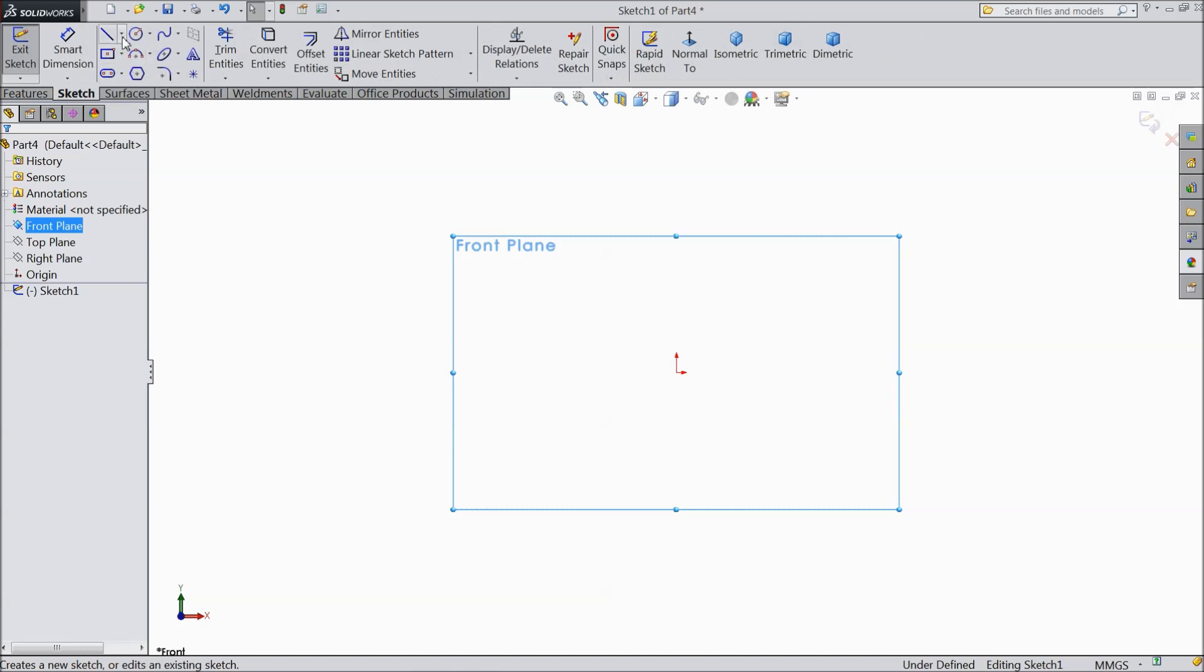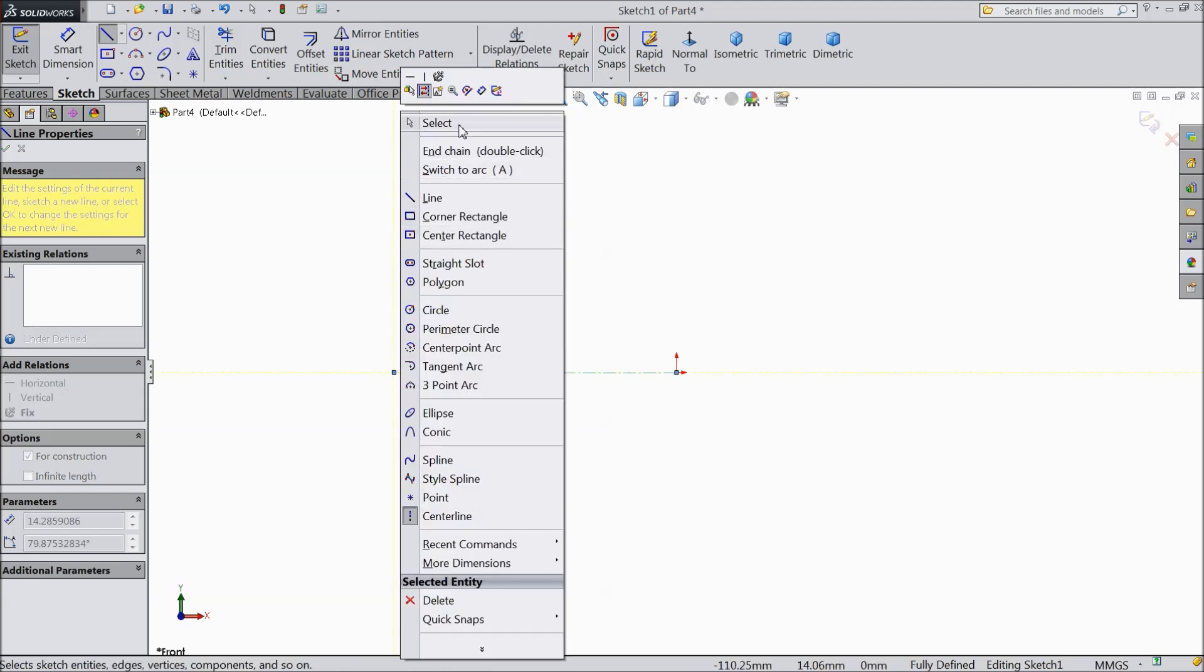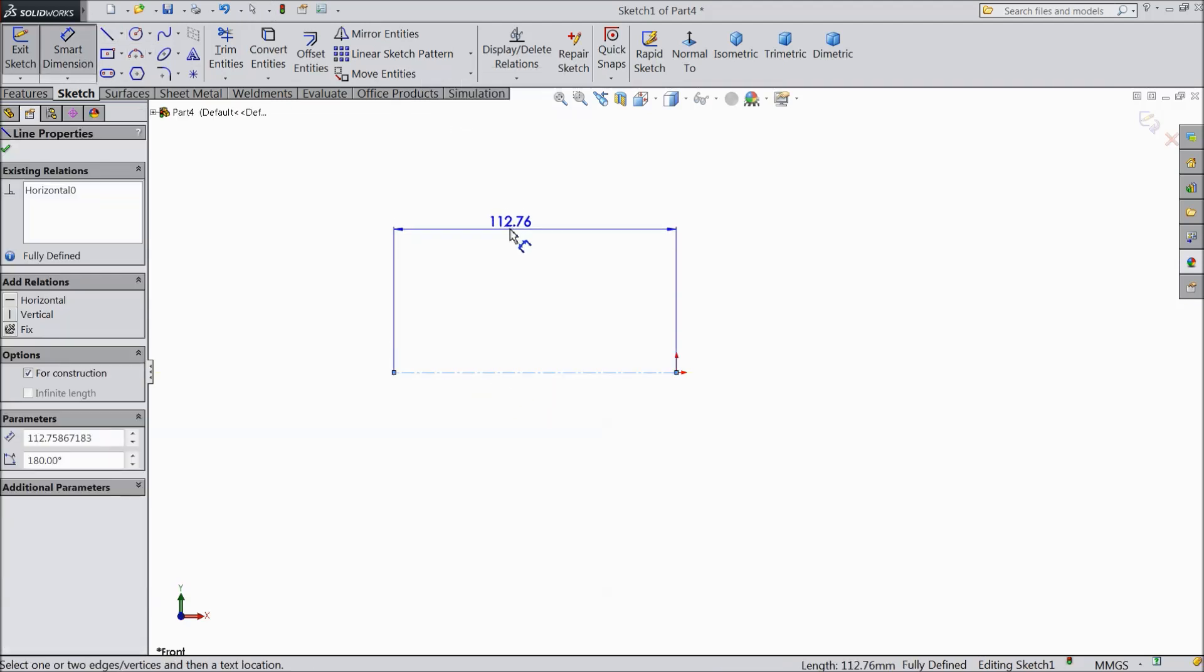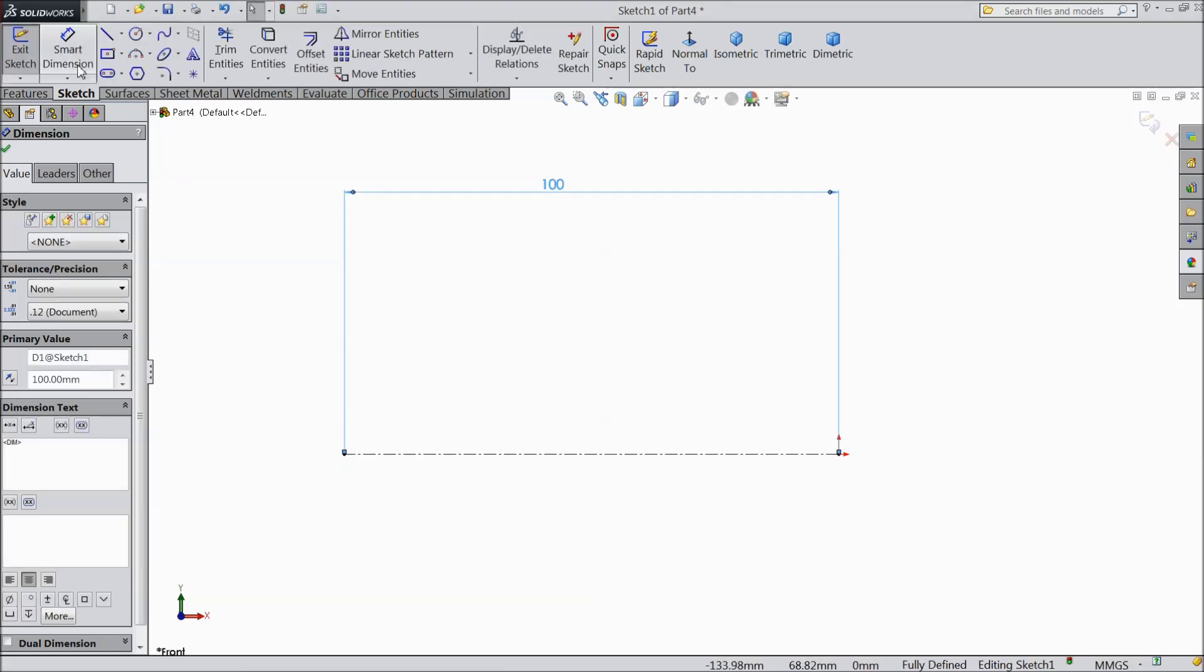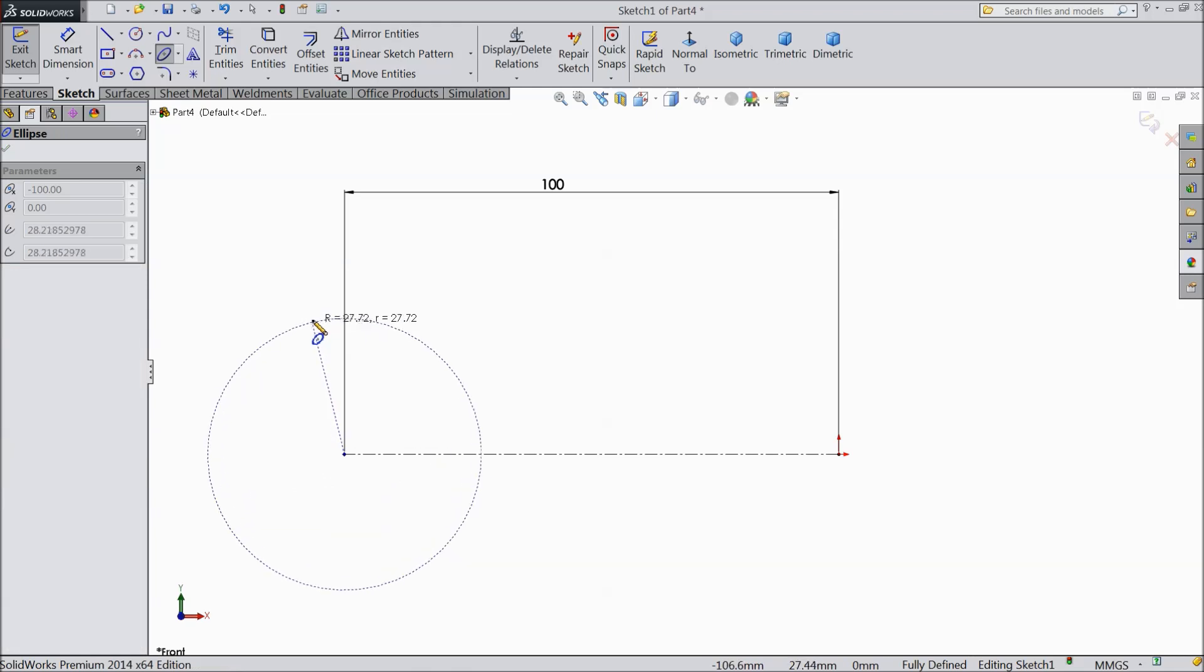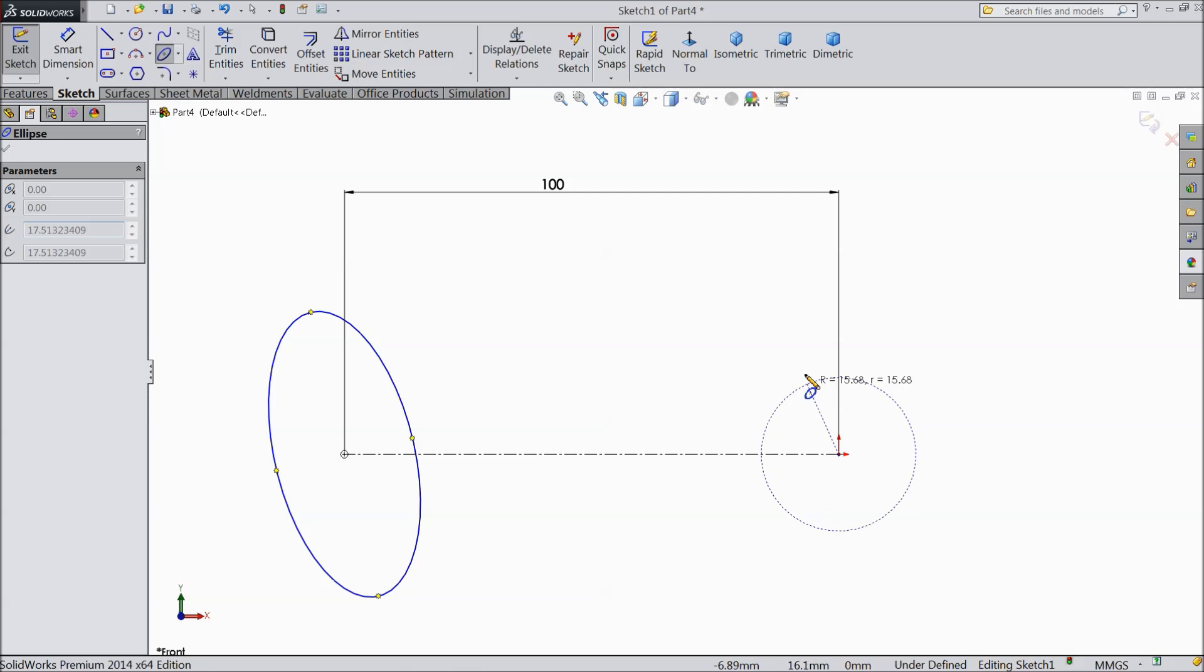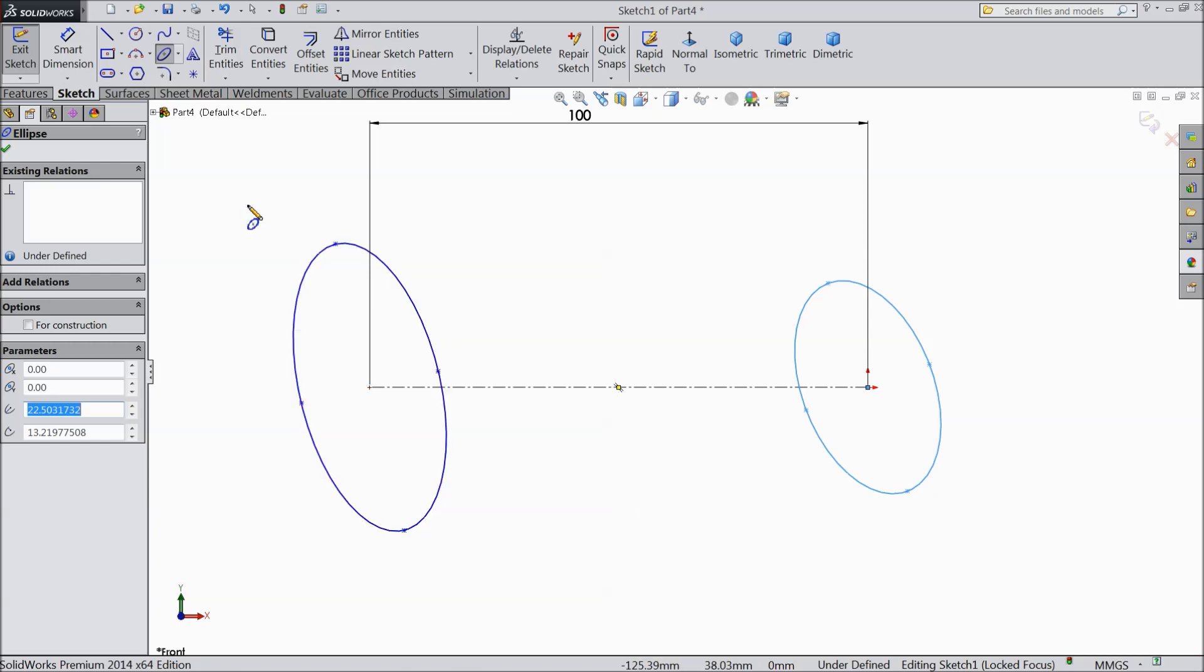Now start to draw our spanner. Choose line and draw one horizontal line and assign the length 100 mm. Now choose ellipse and draw an ellipse. The same as here, draw one more. Exit.